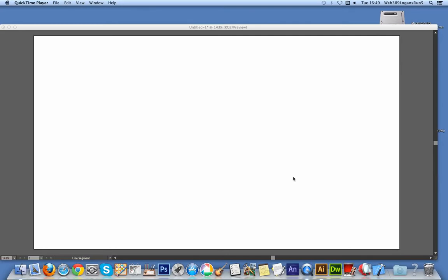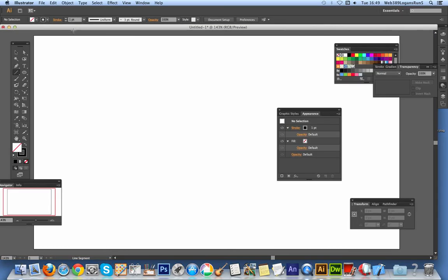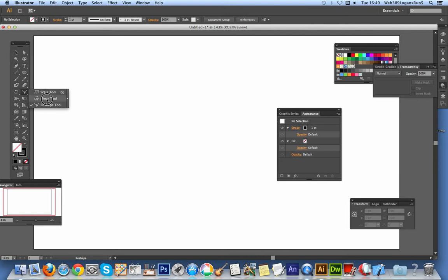Illustrator comes with many different tools, some of them perhaps more overlooked than others. One of the tools I think that is not often used is the reshape tool, perhaps because it's sort of tucked away under the scale tool, shear tool, reshape tool.